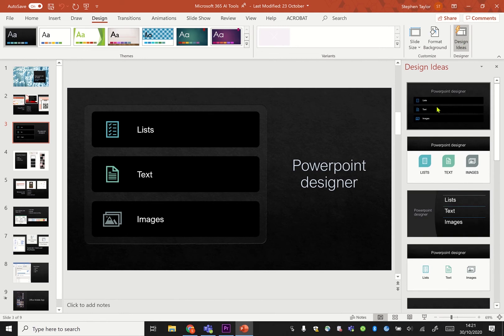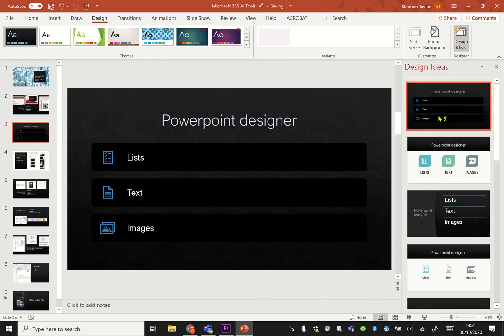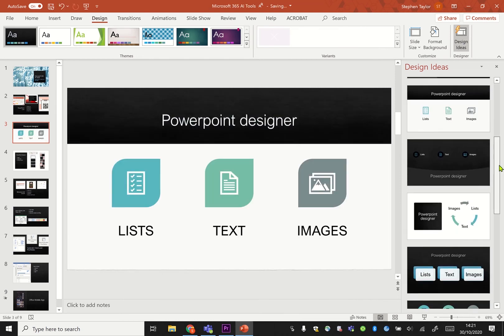On the side here you can see it's suggesting how this slide could look. I've currently got it set like this but it could change the colors around, could use different images for it.